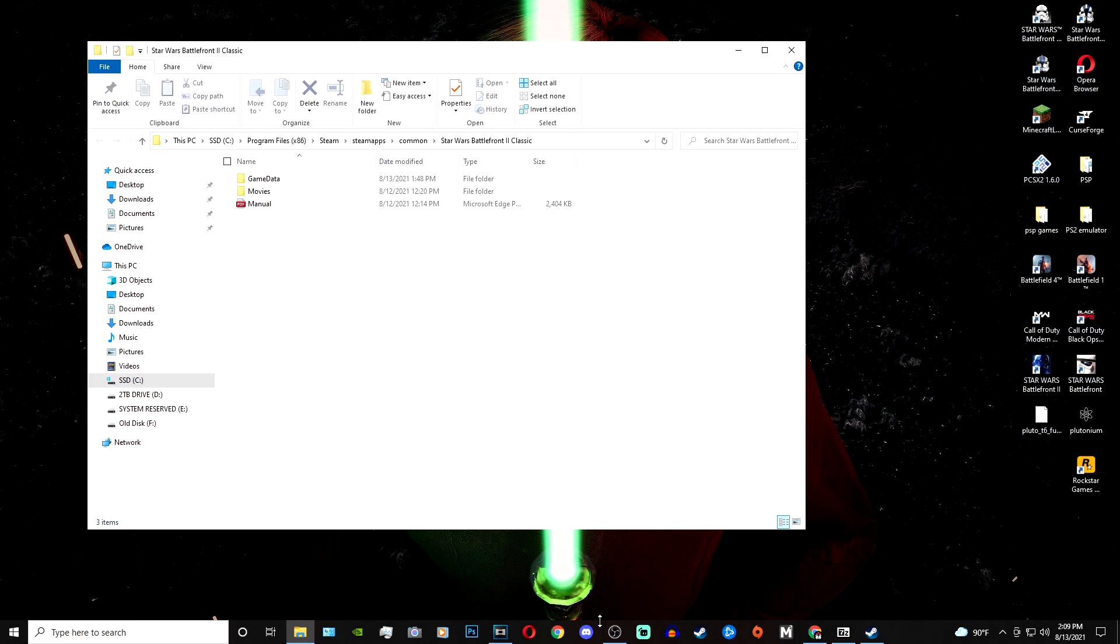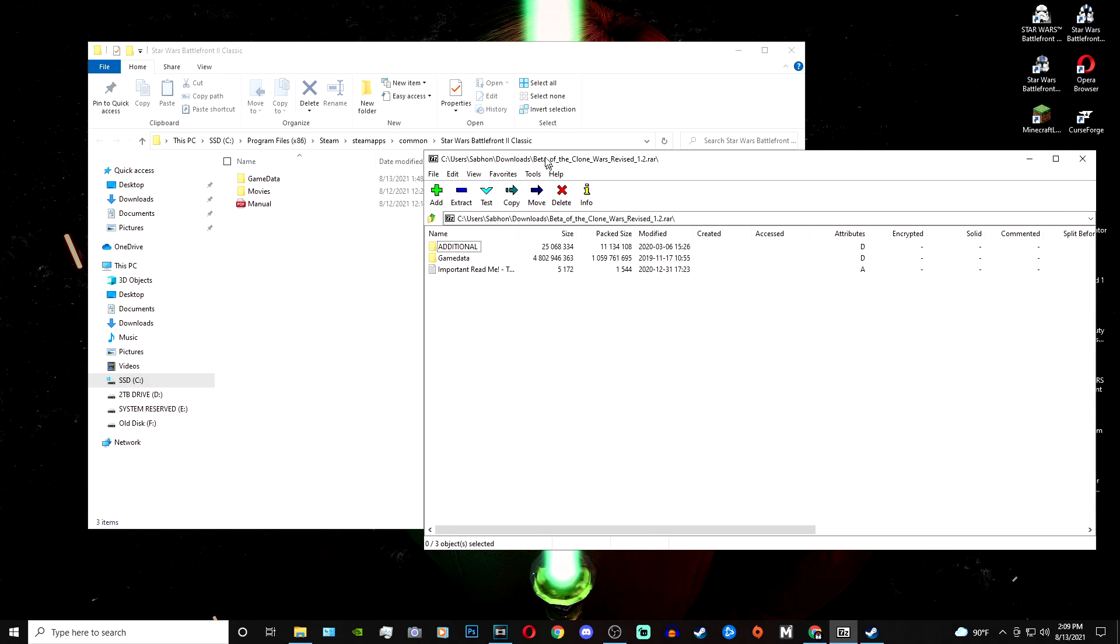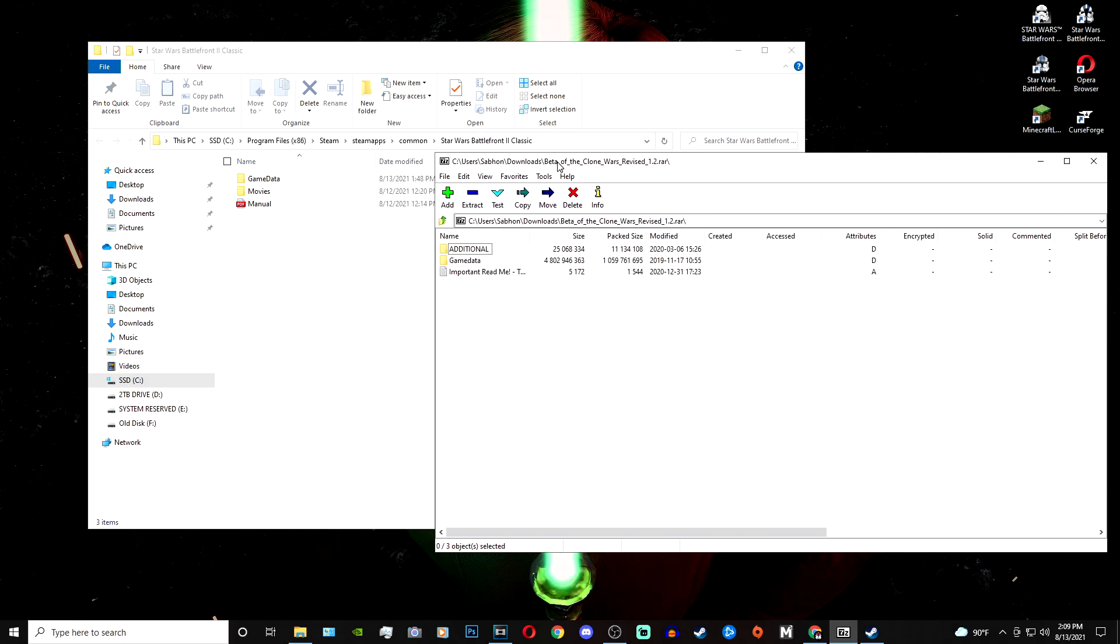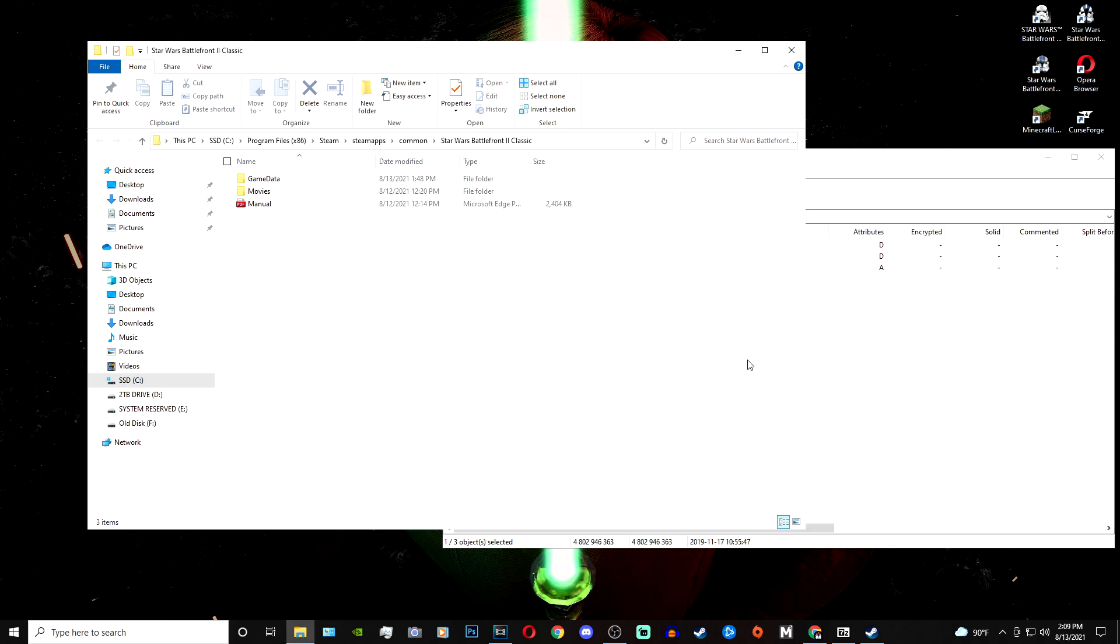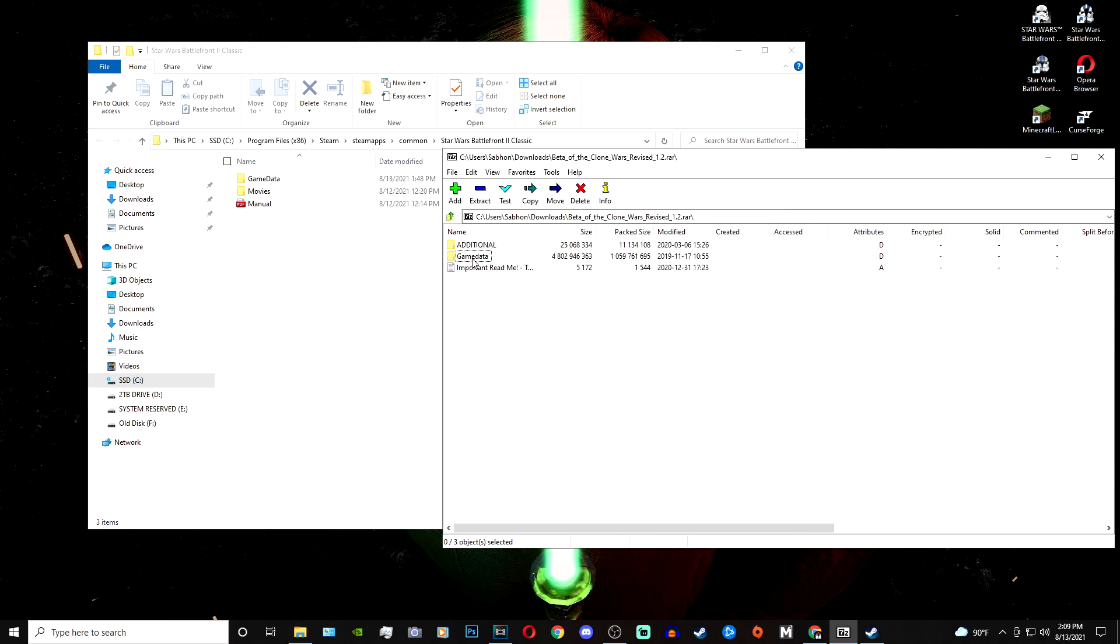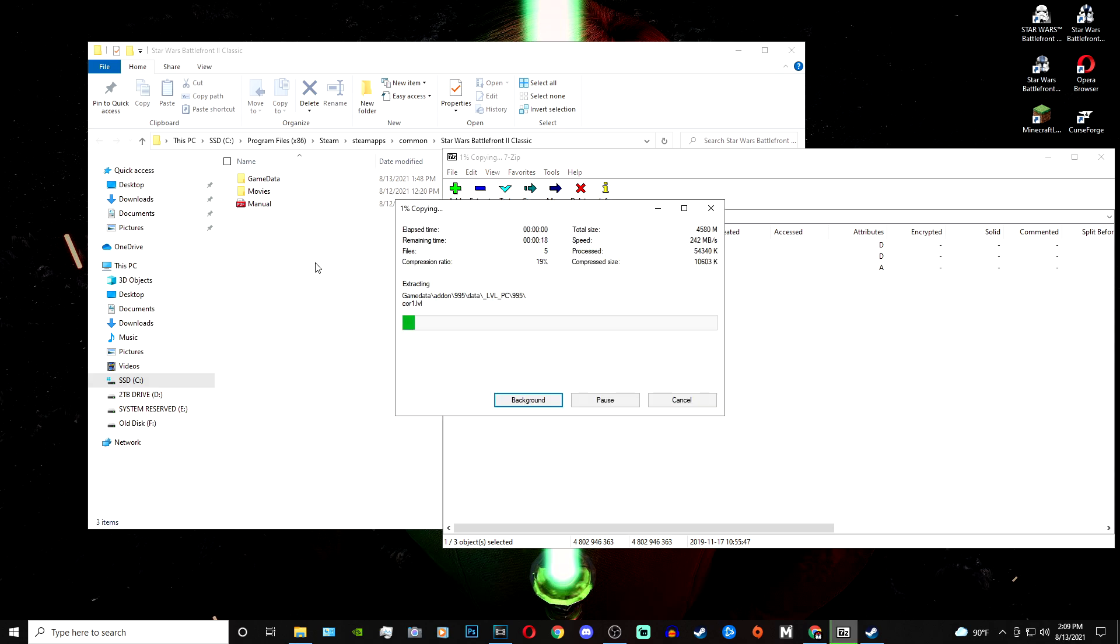Once you have this opened up, then all you have to do is go back to the 7-zip folder that you open up with Clone Wars Revised. You'll take the game data folder and paste it into where your classic Battlefront 2 folder is, where your game data is. It may or may not ask you to replace it, but once it's done loading this, then you should be able to boot up your Battlefront 2 classic.